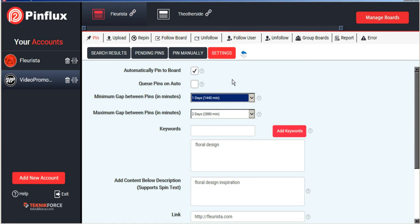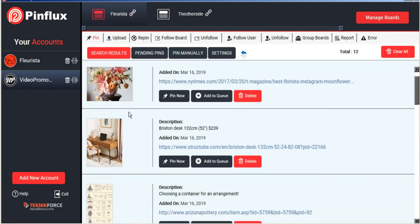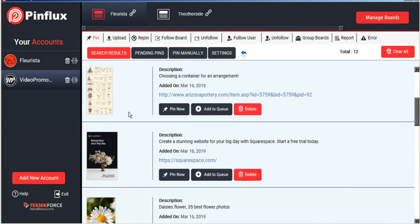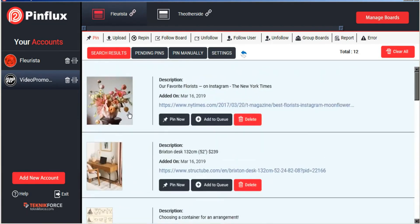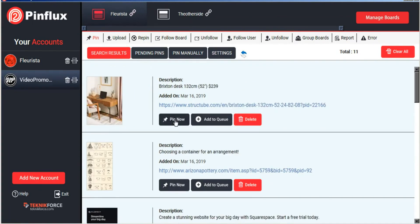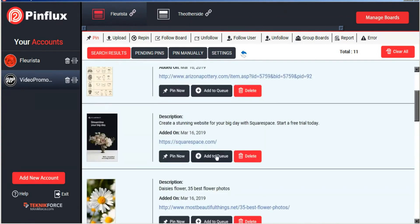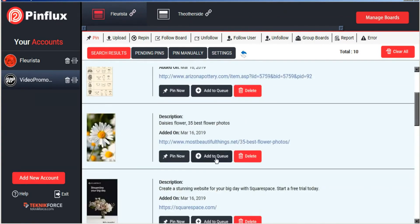We also have the option of adding the search results that Pinflux finds for our search terms. So these are all floral design images that Pinflux has found. We can either pin these instantly to our account or we can add them to the queue.